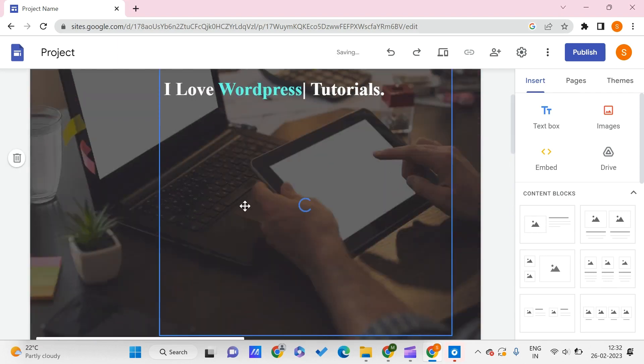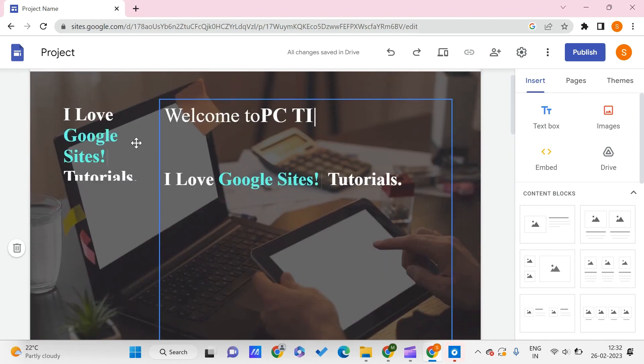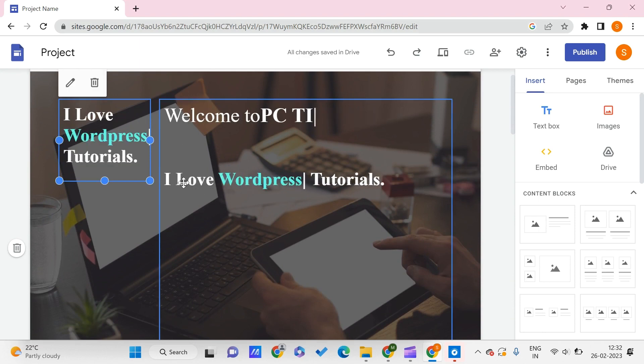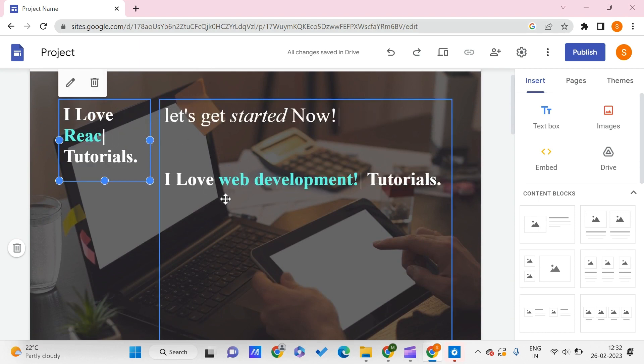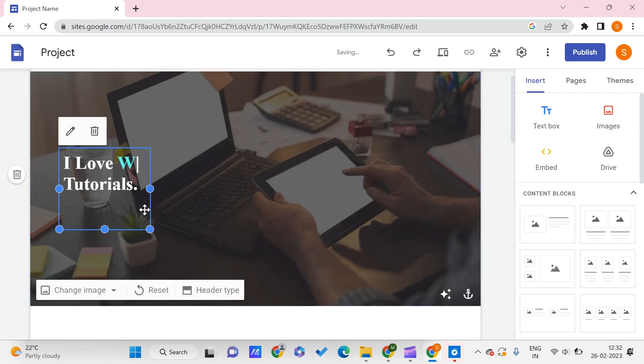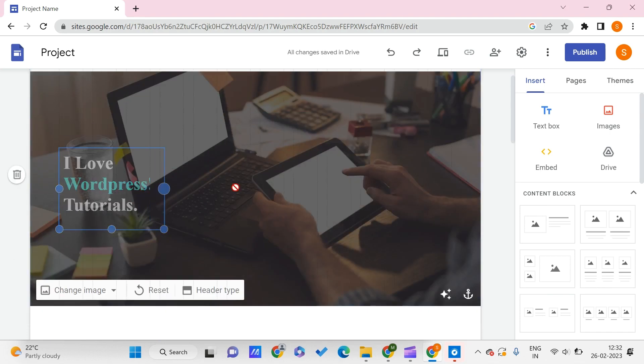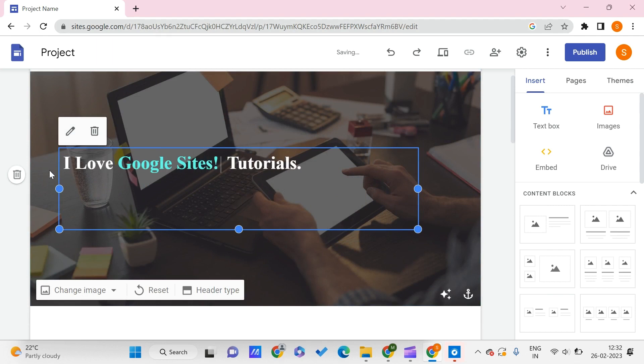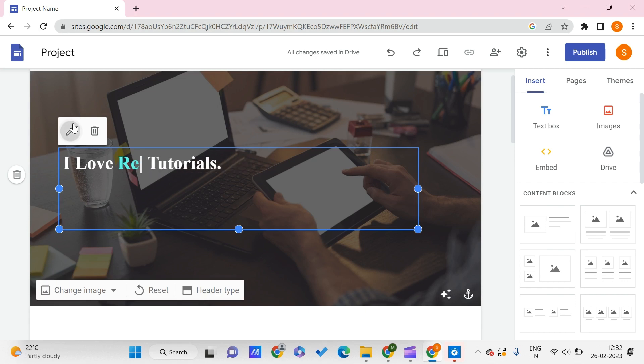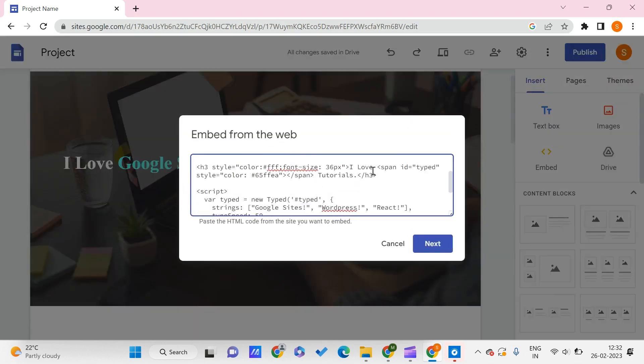Here we can see 'I love...' Let me delete one of them. Here you can see, once we resize it: 'I love Google Sites,' 'I love WordPress,' and 'I love React.' But let's say you want to change it to some other string.